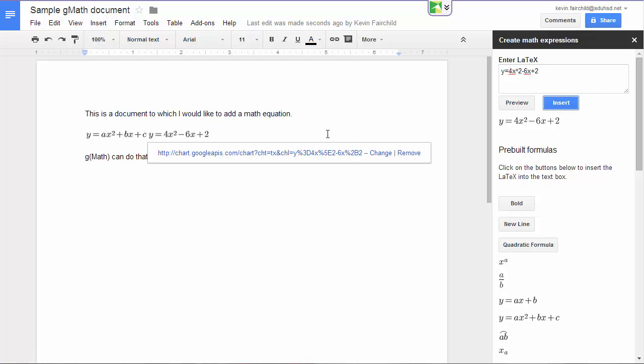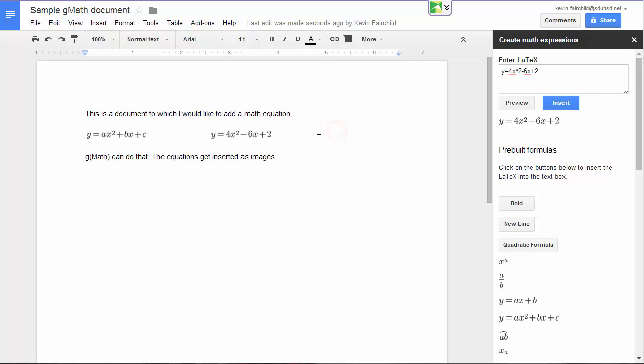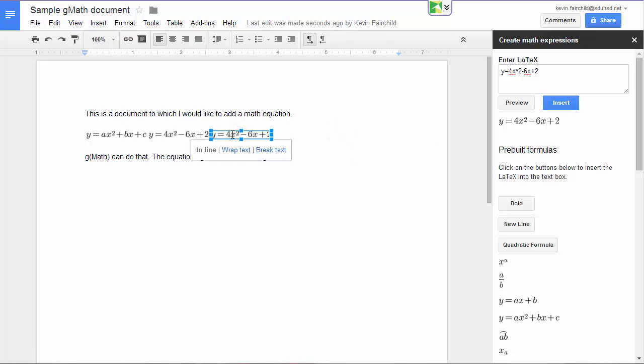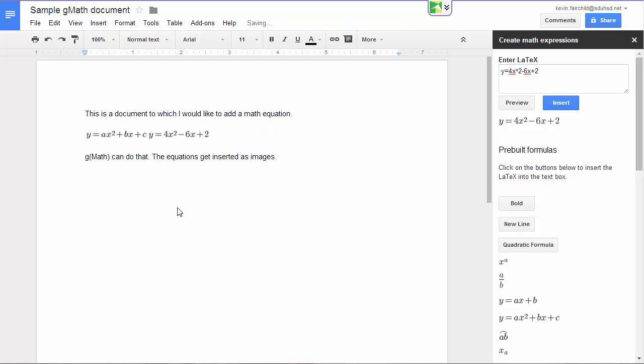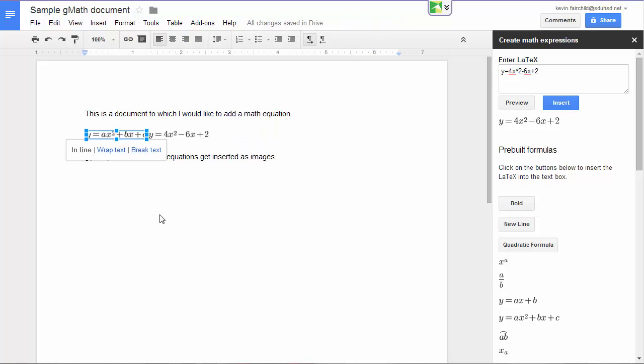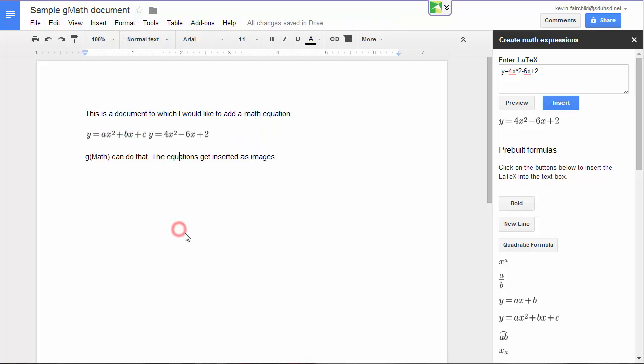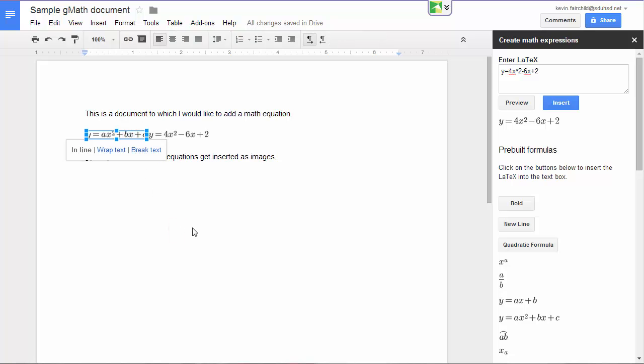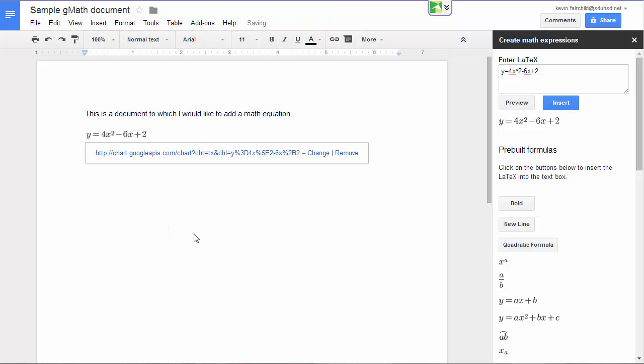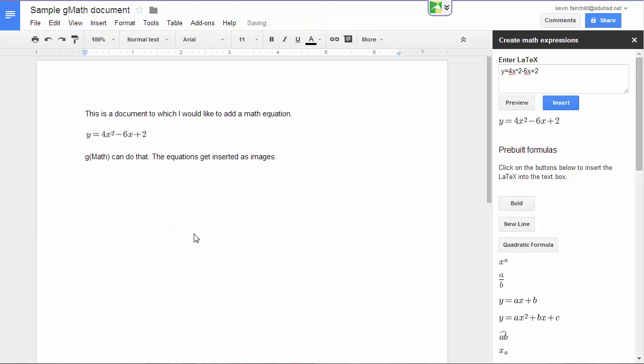There it goes. It just took a little minute there. Notice that the original one is still there. So if I want to get rid of that one, I just click on it, and I can hit delete, and the original one is gone.